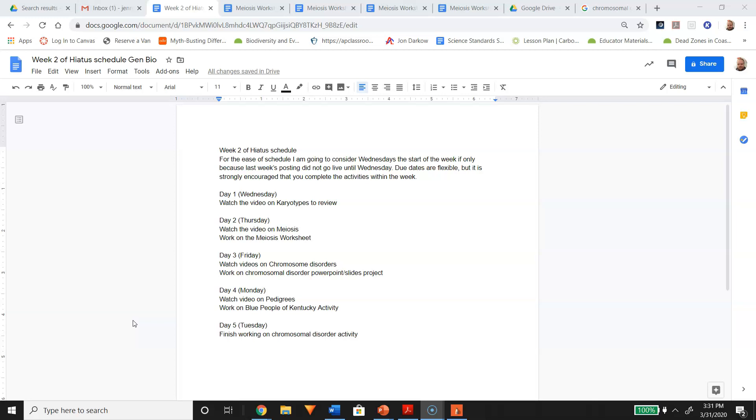On day two, which I've listed as Thursday, you may want to watch the video on meiosis. It's a review video for the most part, but I want you to work on the meiosis worksheet to help reinforce what we learned about meiosis a few weeks ago.